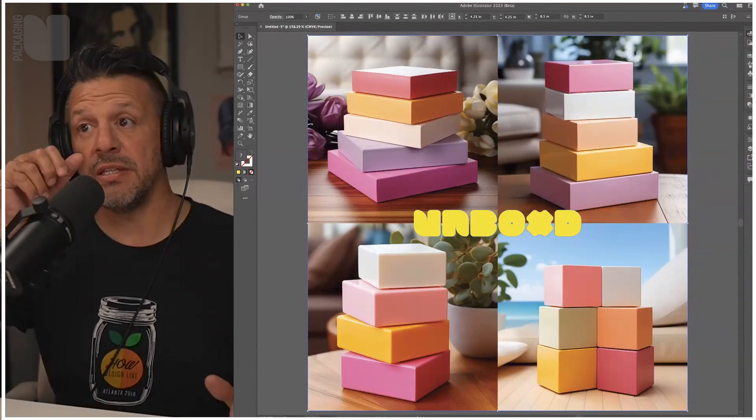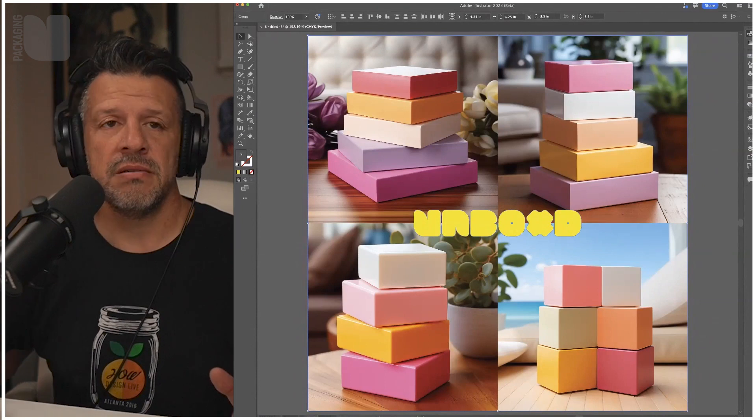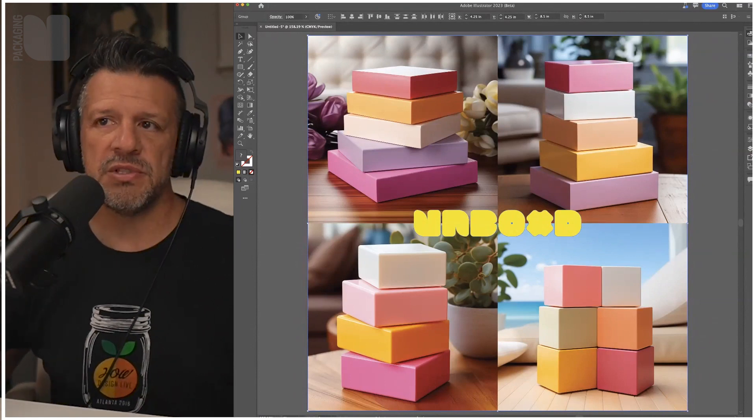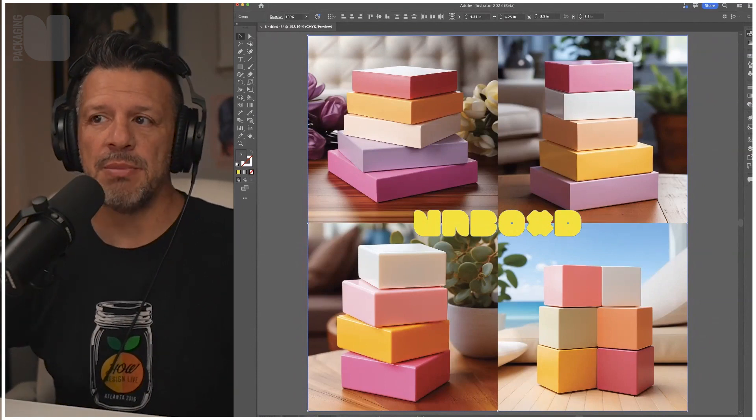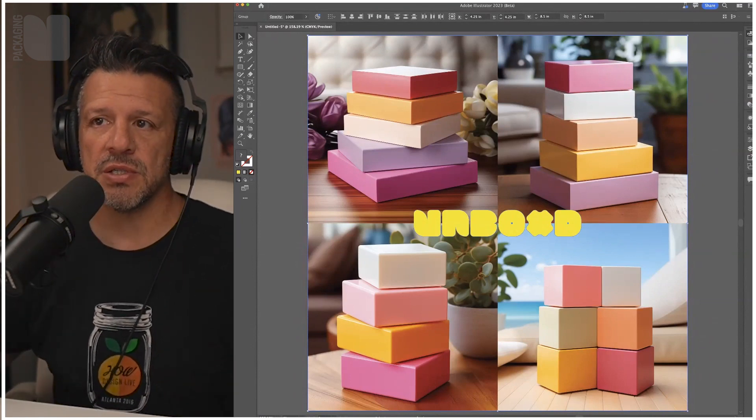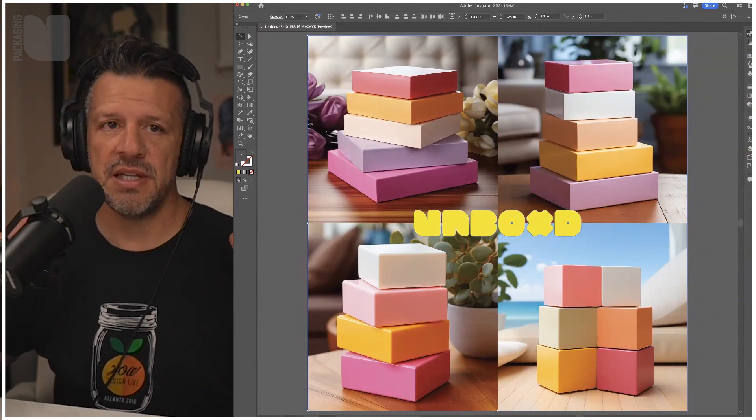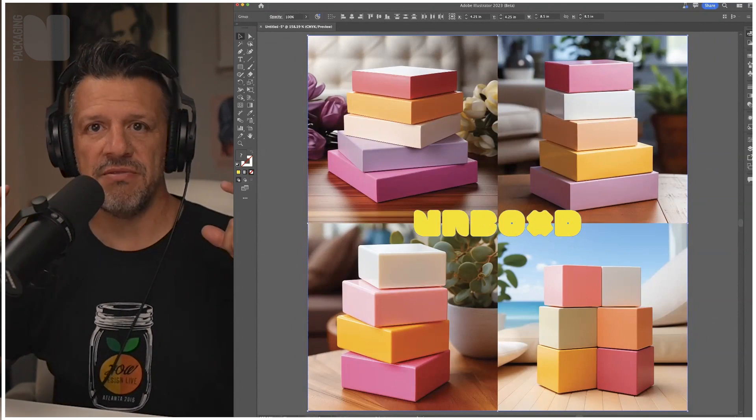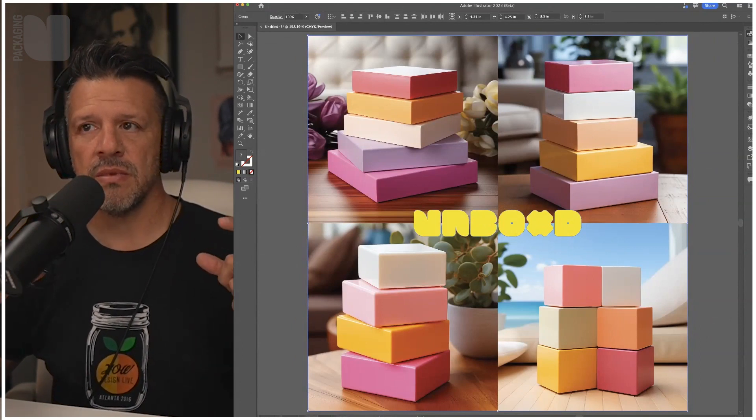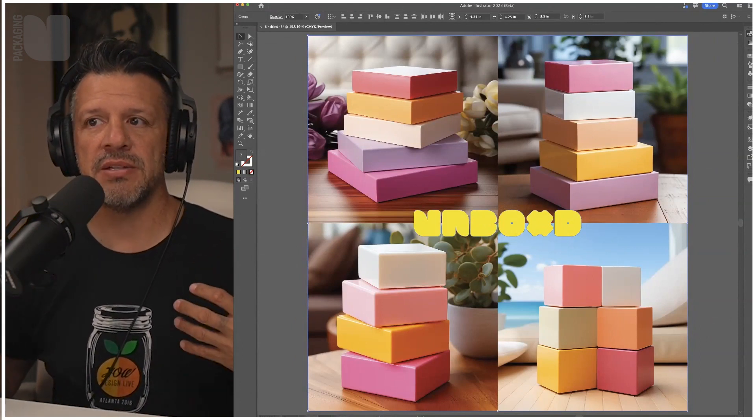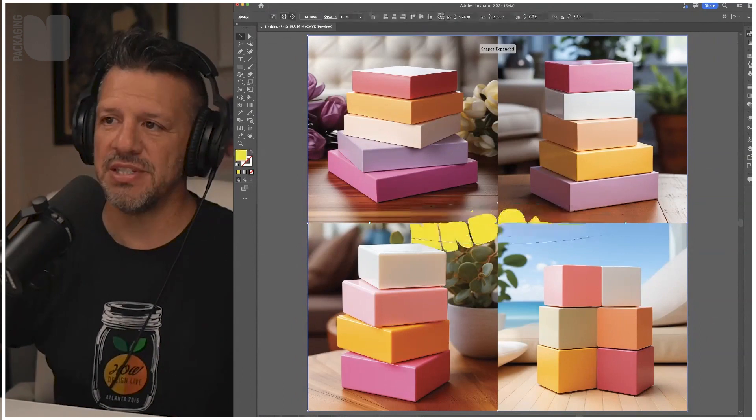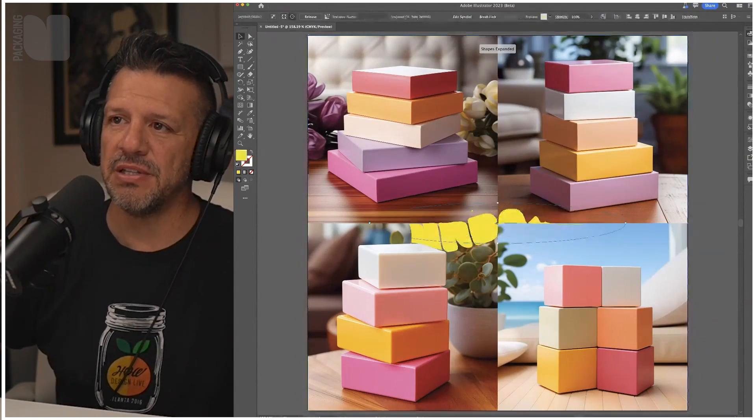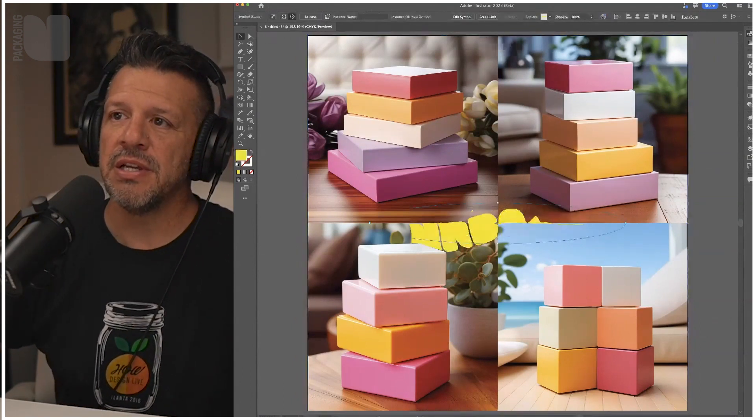It's going to take a second. I'm recording video, it takes a little bit longer. And what's going to happen is it's actually going to turn that image, that vector, into something that can interact with your flat image.